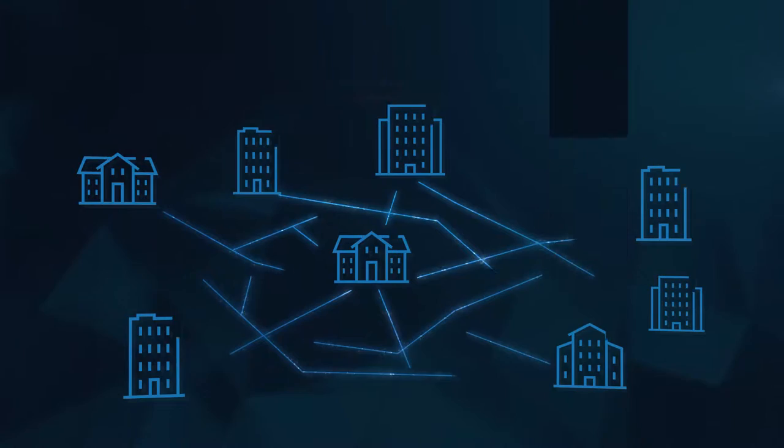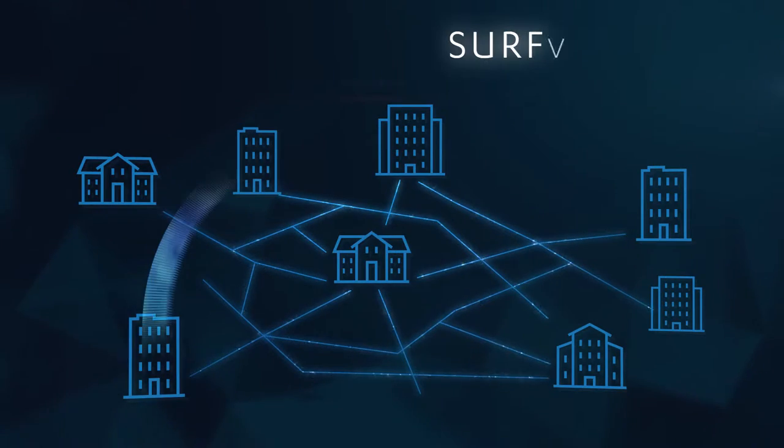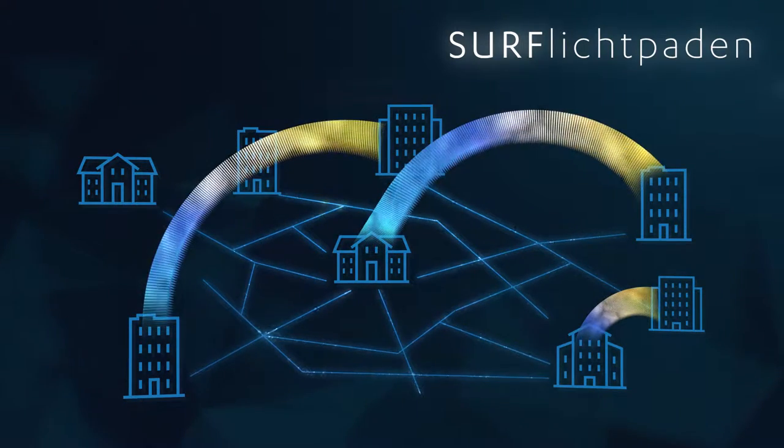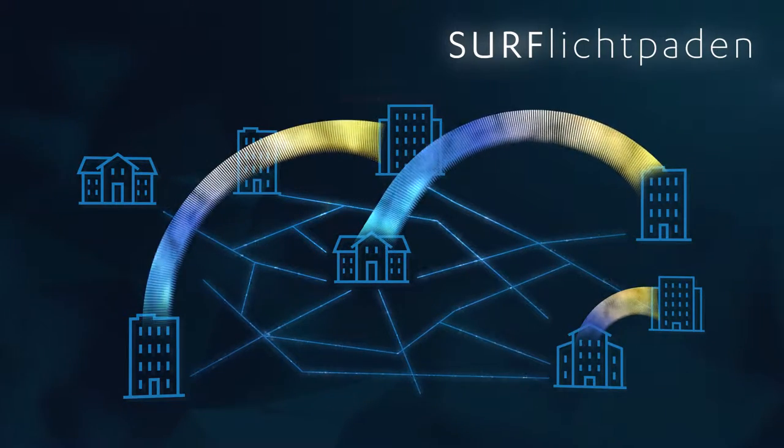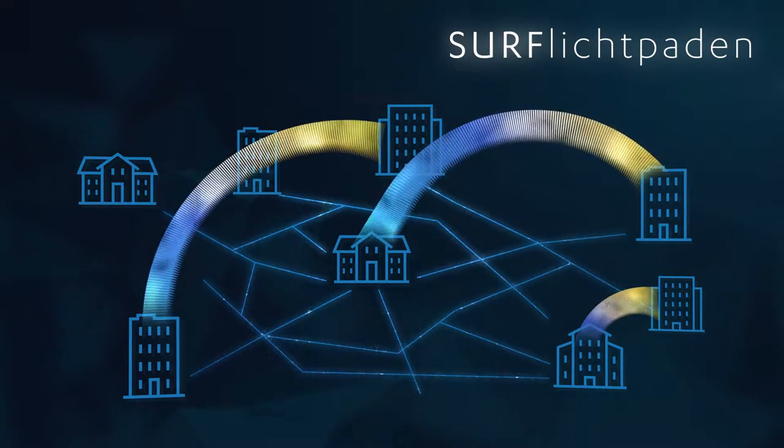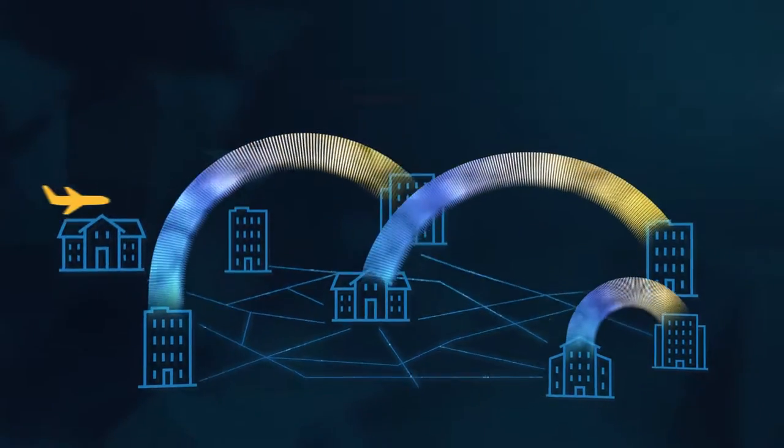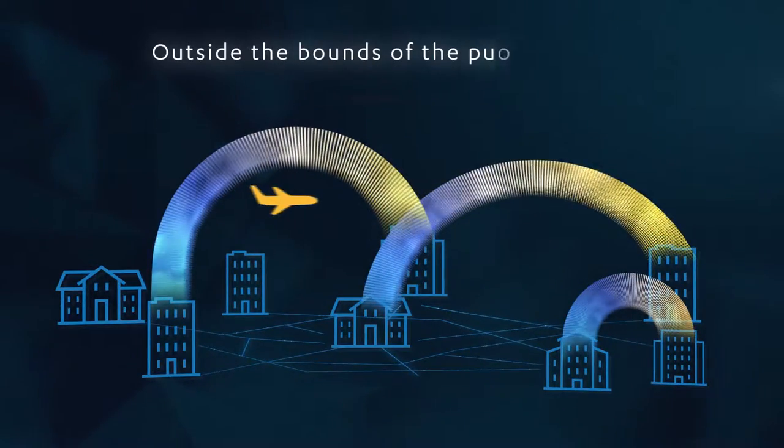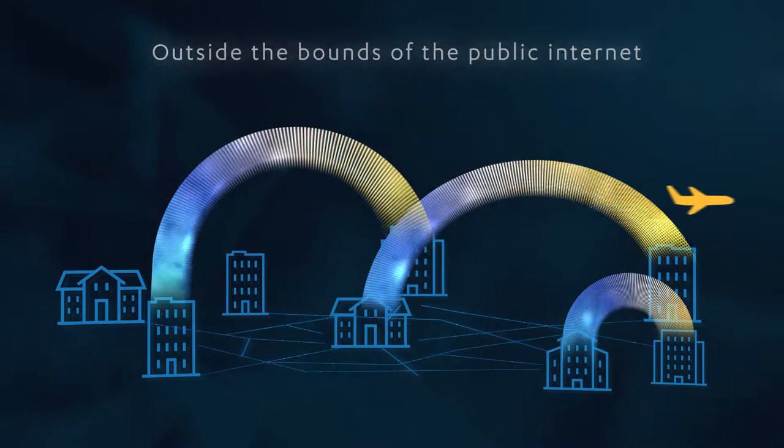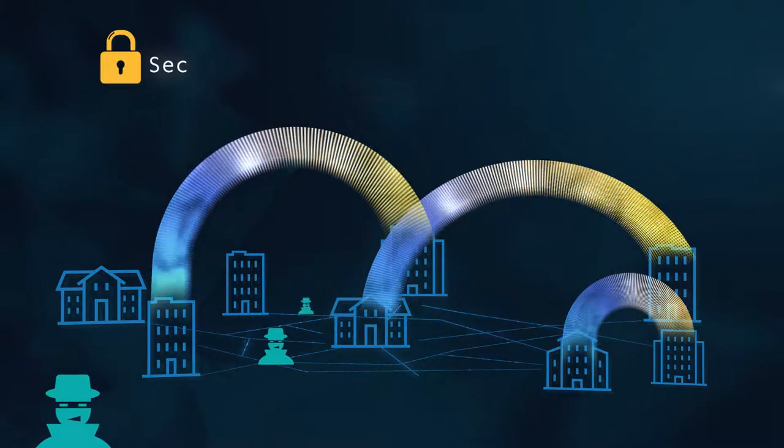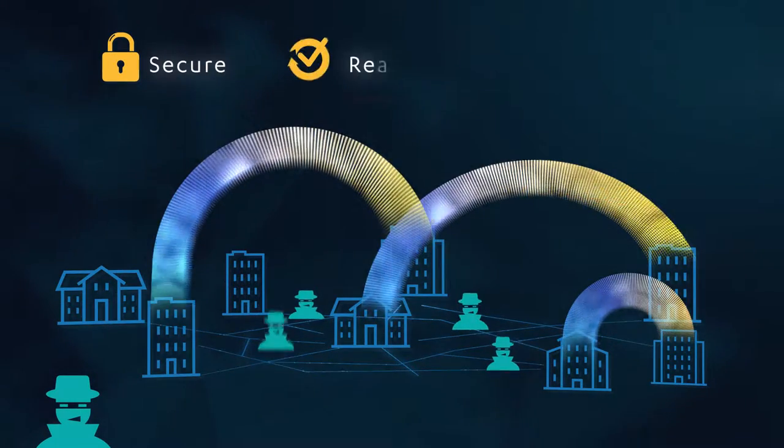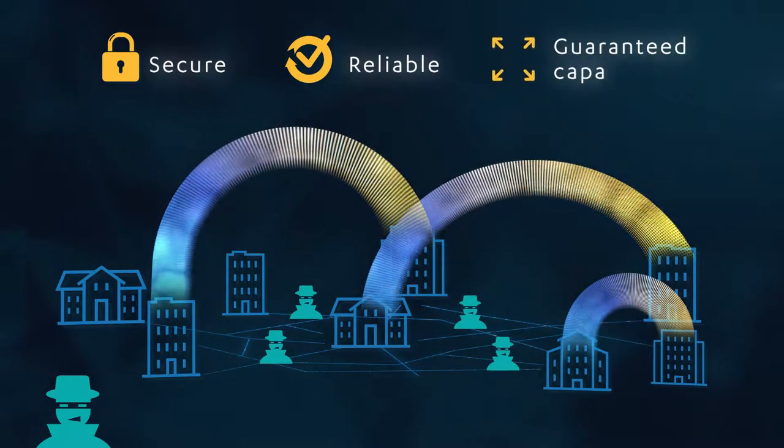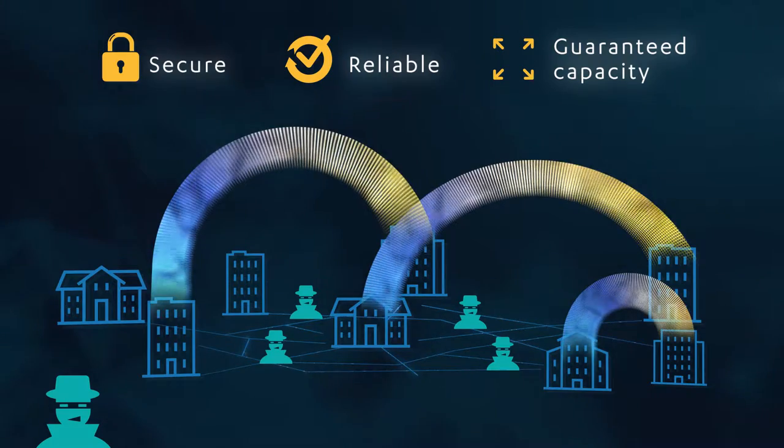That's where Surflichtpaden comes in. Surflichtpaden offers you a light path service. Light paths are direct connections that operate outside the bounds of the public Internet. Extra secure, extra reliable and with a guaranteed capacity.